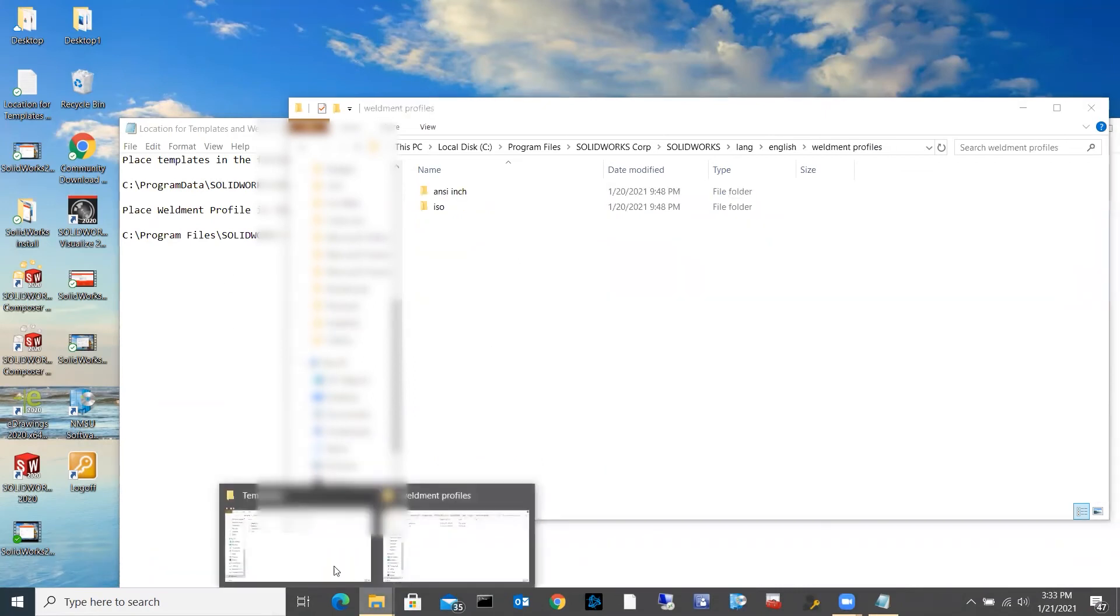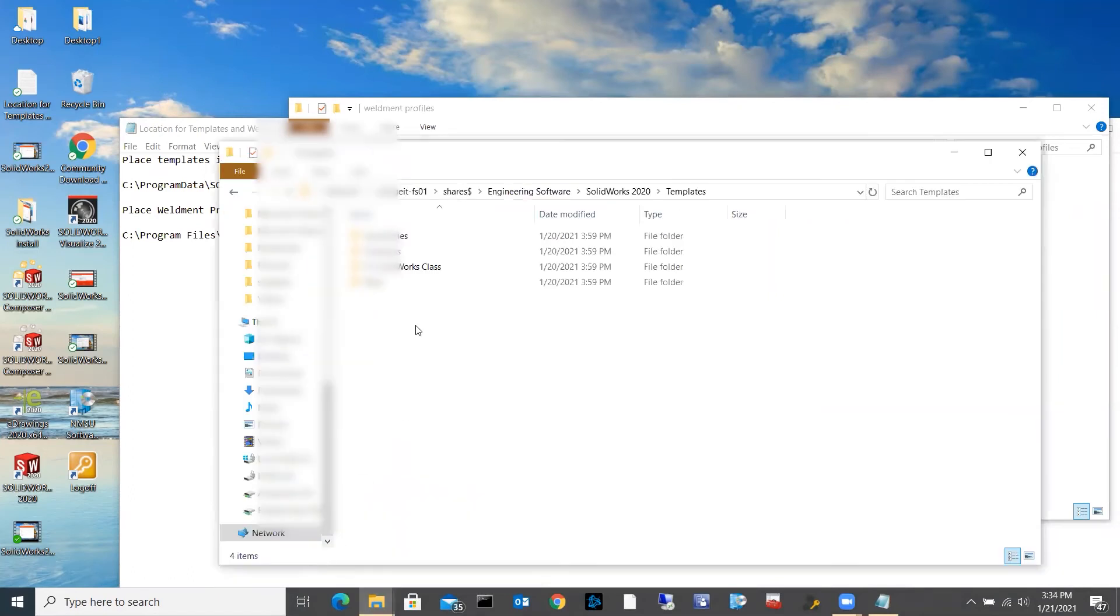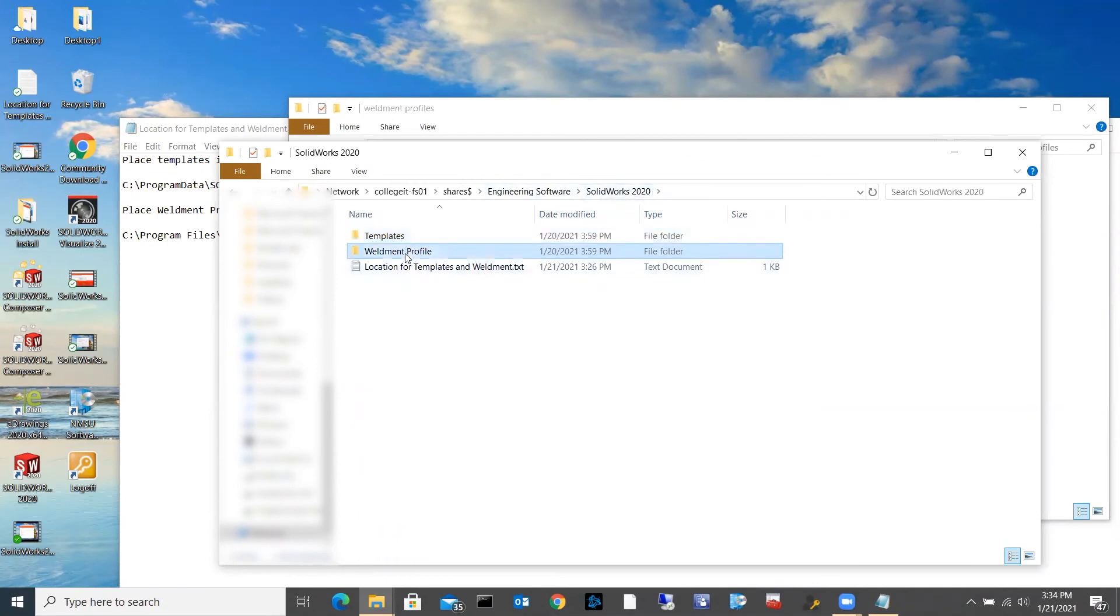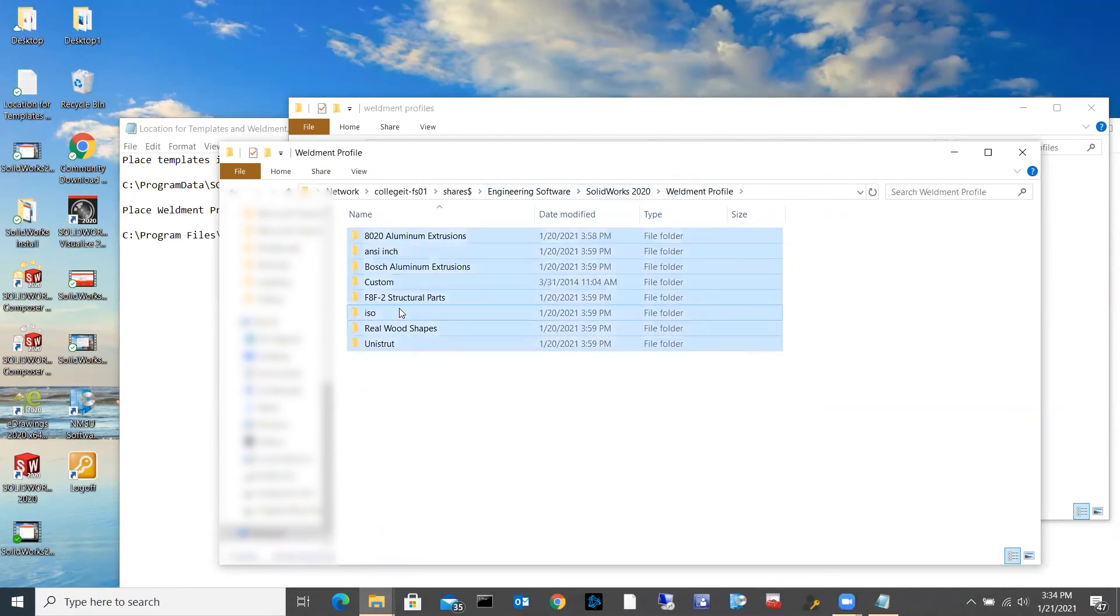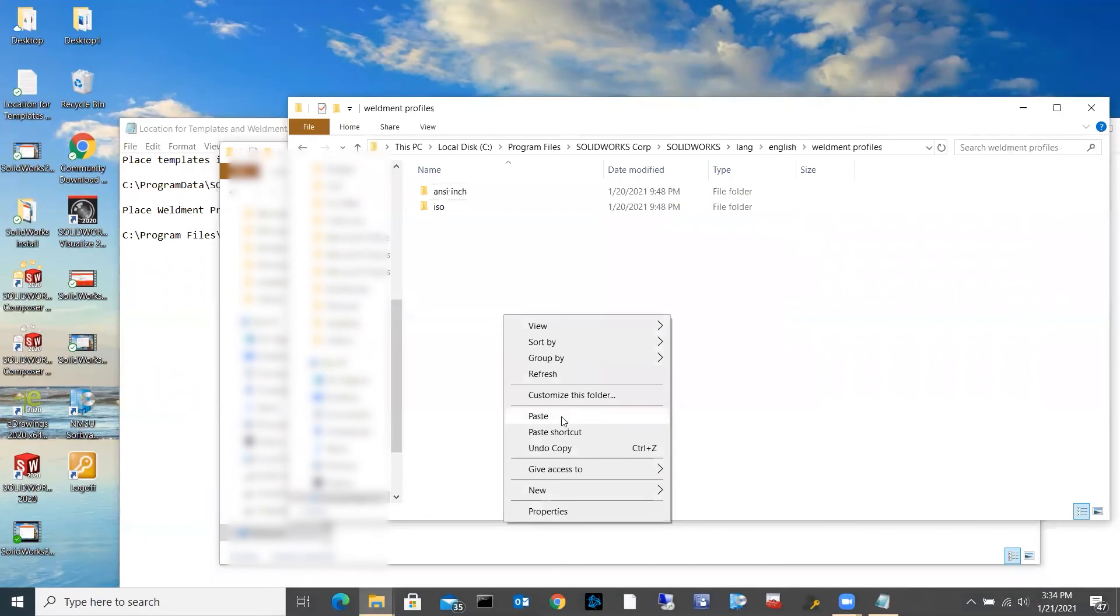I'm going to come back over to the server drive, go to the weldment profiles. I'm going to highlight all of those again. I'm going to Ctrl+C to copy. Again, you could right-click and copy if you wanted to. Come back over to my local drive. I'm going to right-click and hit paste.